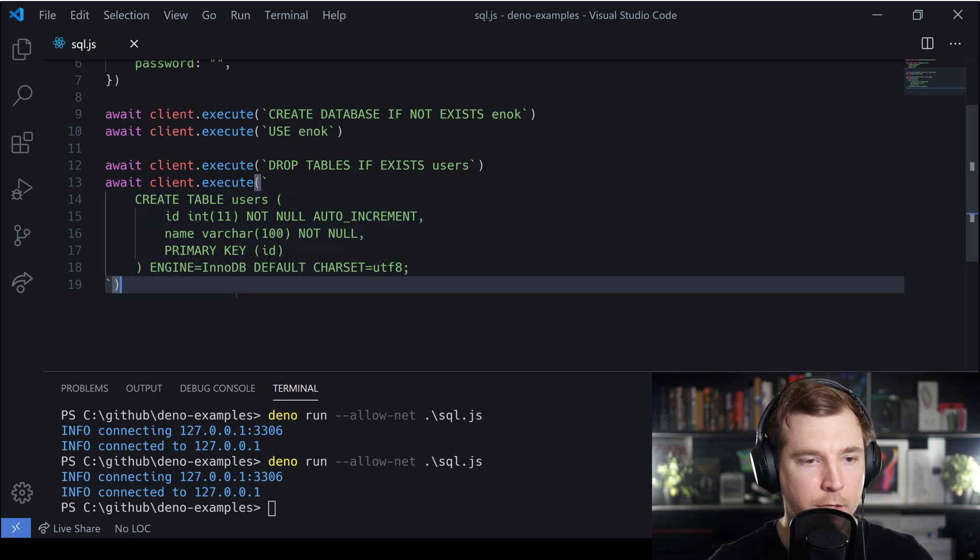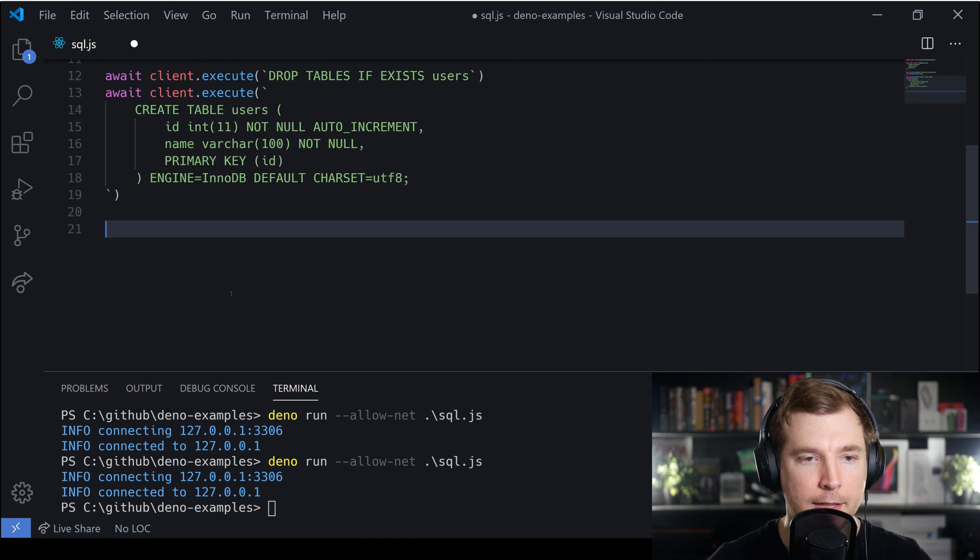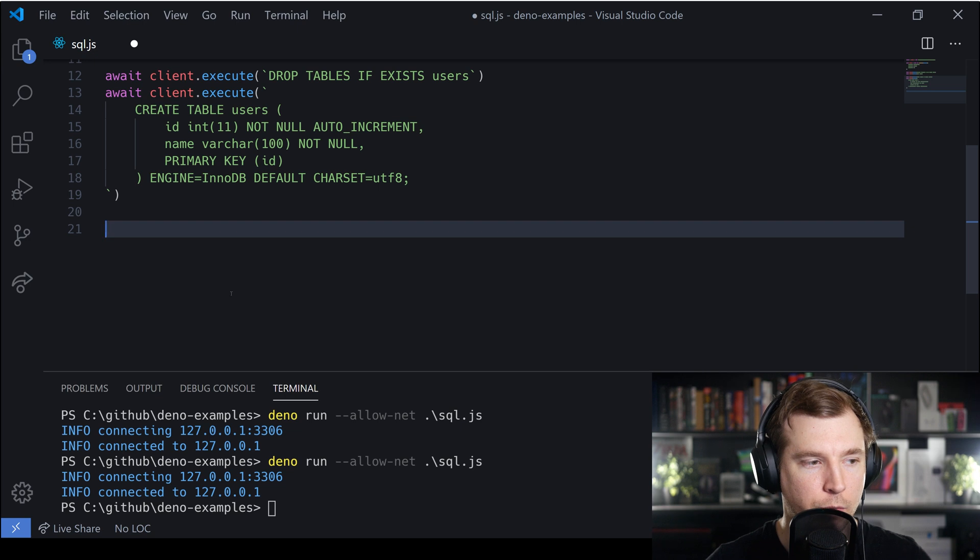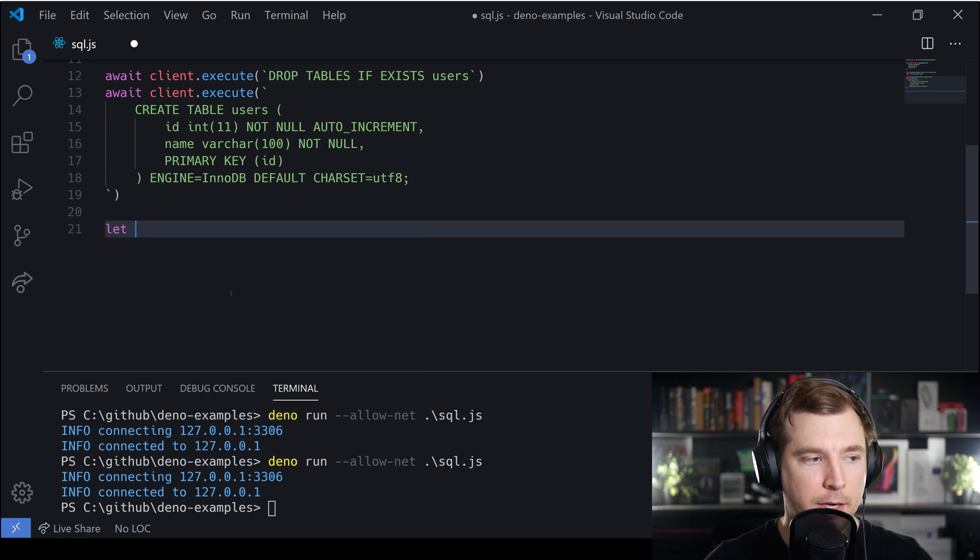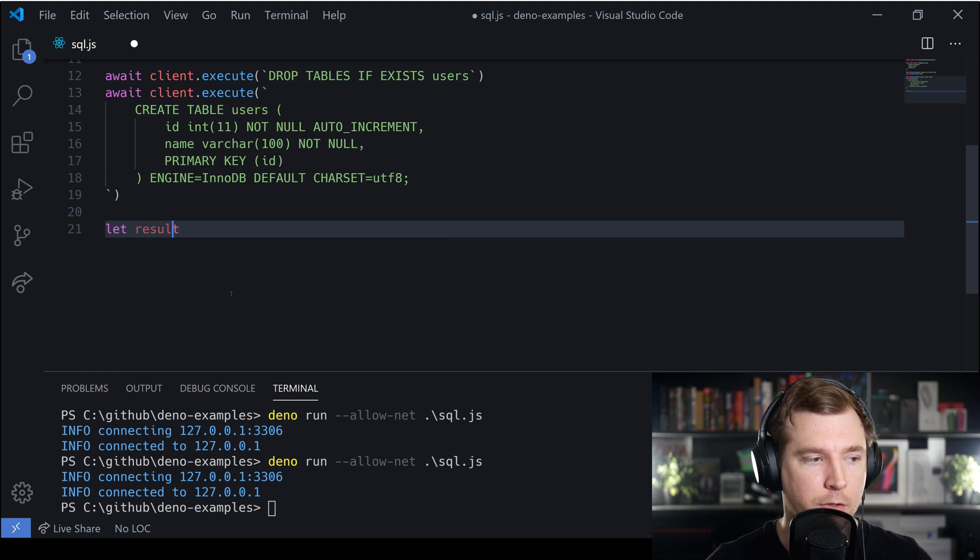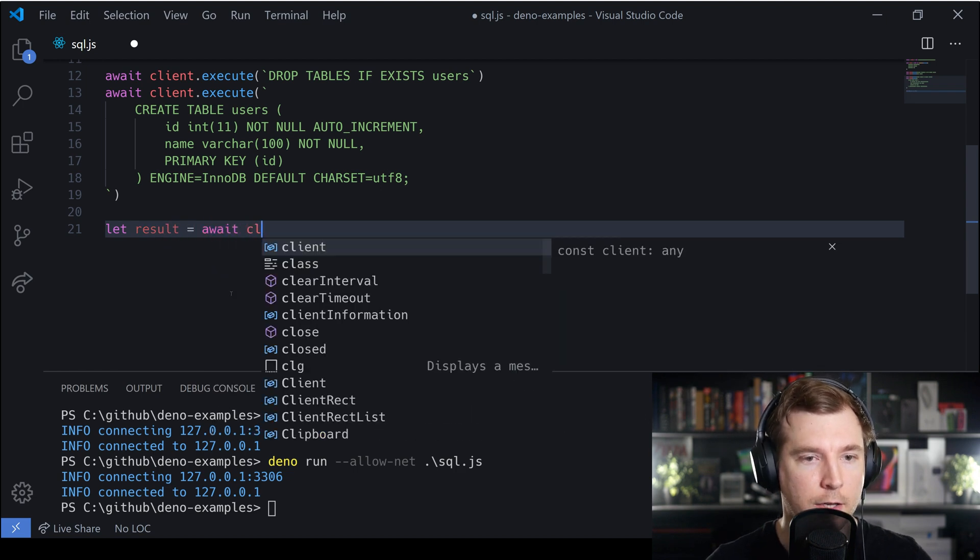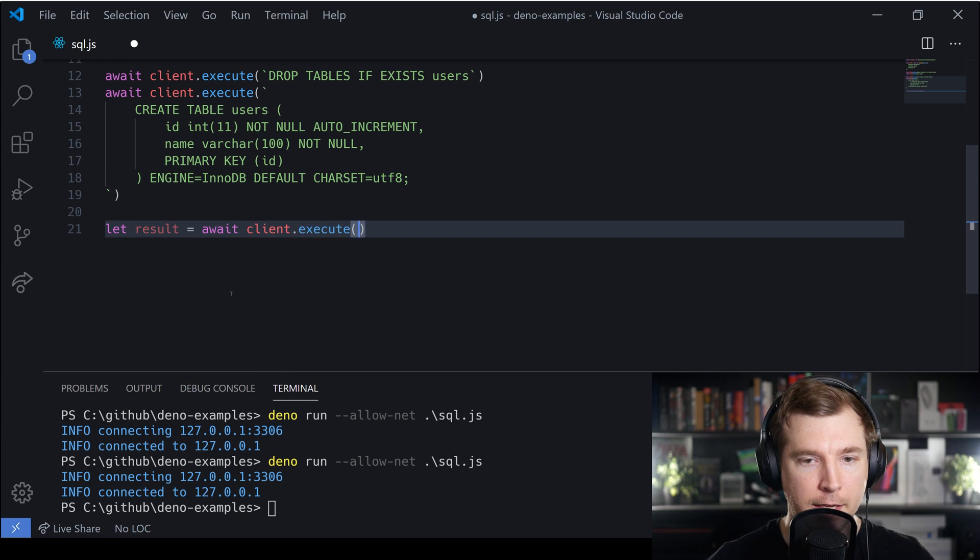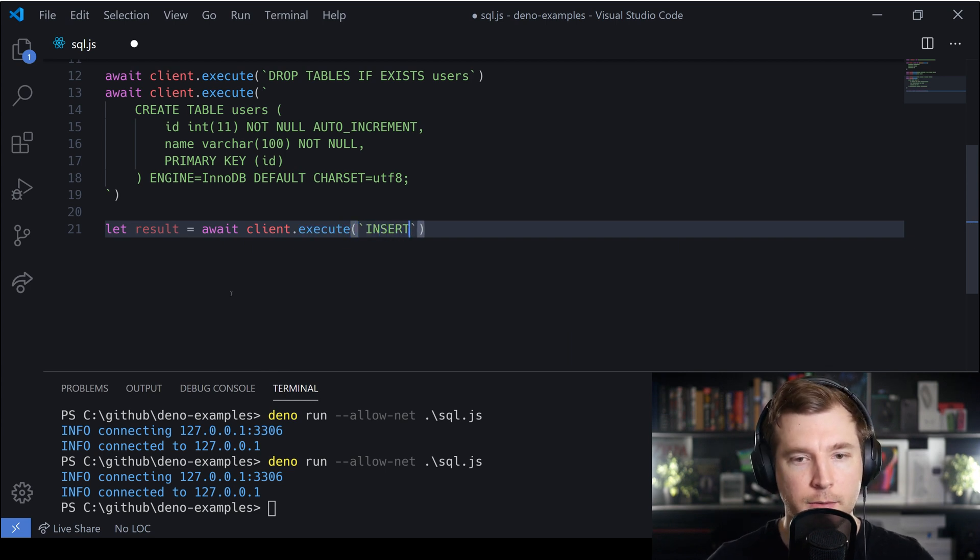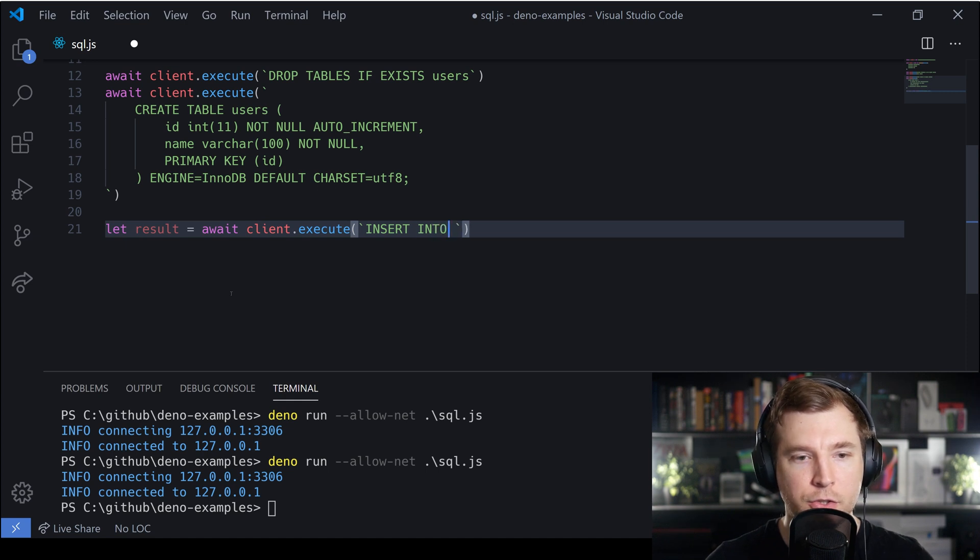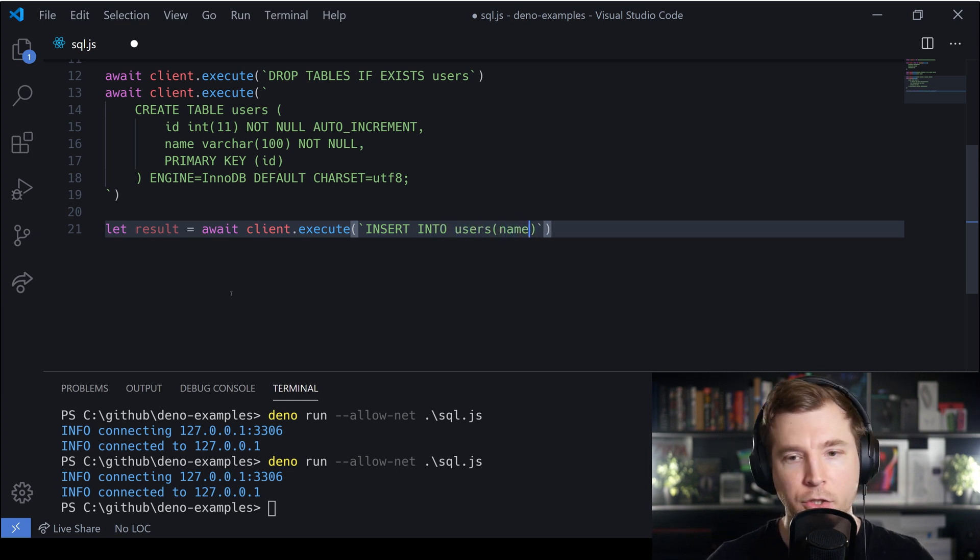What we can do now is insert some data into this table. To create a new lot of data we'll run an execute to insert some SQL data. We can do this by passing in a new variable called result, and we'll await a new client execution. This execute will call the SQL command for INSERT INTO the users table, and we want to insert just a username.